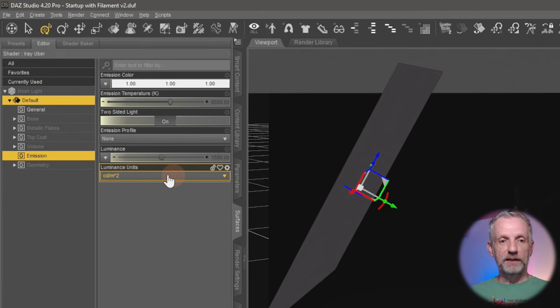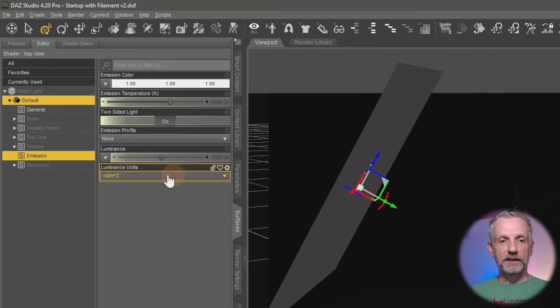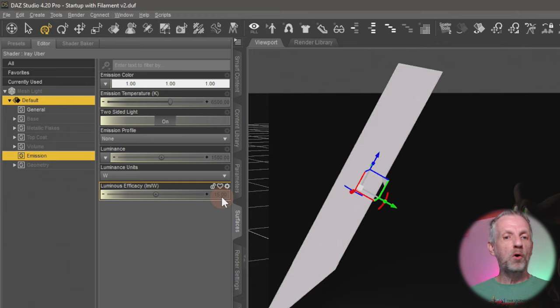On these parameters here, I tend to not use just the luminance slider. I use the units—I switch that over to Watt because it means I have a smaller number to adjust, so that kind of makes my life a little bit easier here.